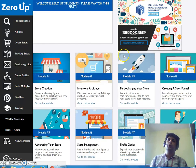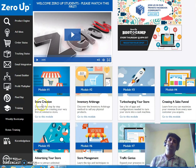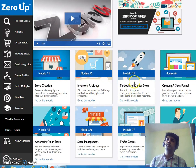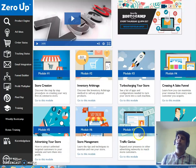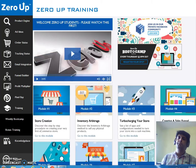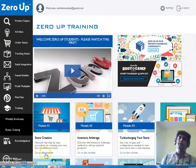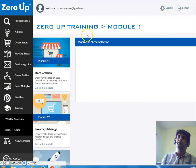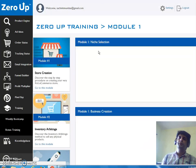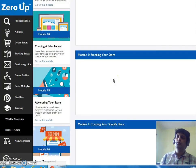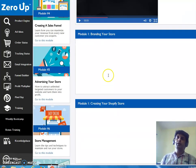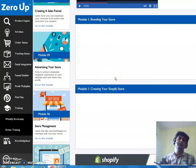Here in the Zero Up 2.0 training area, there are multiple modules: Module One covers store creation, inventory arbitrage, turbocharging your store, and creating a sales funnel. There's also advertising your store, store management, traffic genius, and scaling up. Each module has around five to six videos. For example, the store creation module covers business creation, purchasing a domain, branding your store, and creating your Shopify store.